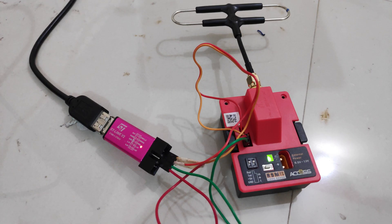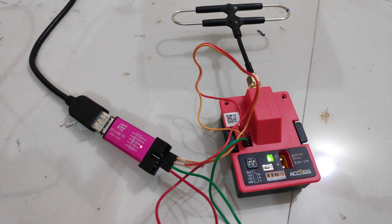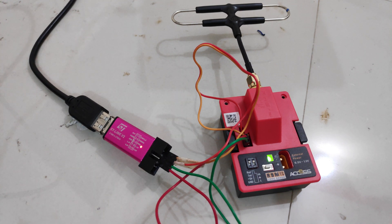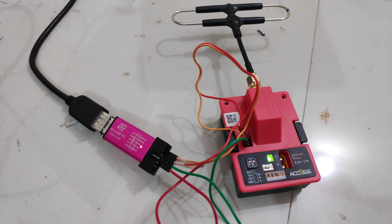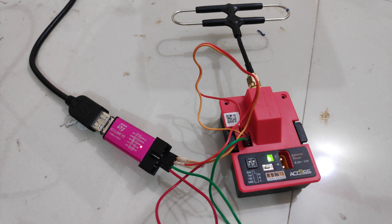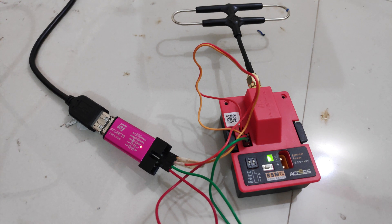This is how you flash ExpressLRS on the FrSky R9M module using the STLink USB device. Similarly, if you want to make any changes in the settings, you can always connect the STM device and then select the settings that you want or adjust them and then flash the firmware again. Next we'll take a look at how to flash ExpressLRS on the R9MX receiver.